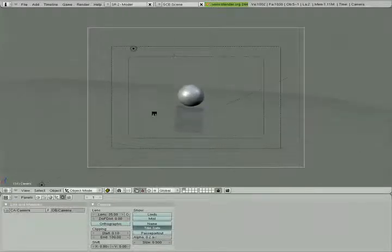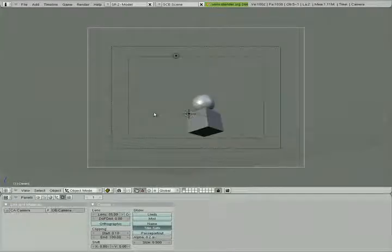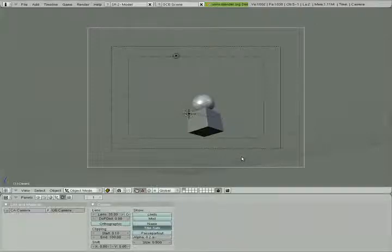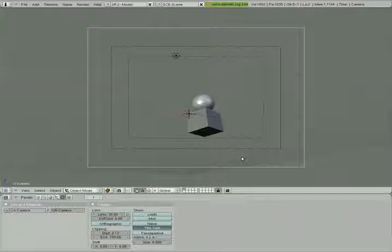So the plan for this lesson is we're going to extend this animation out to 120 frames, so the camera goes all the way around the cube and the sphere, and then we're going to edit the path so that the camera takes a nice smooth motion around the cube and the sphere so there's no strange wobbling or anything like that.